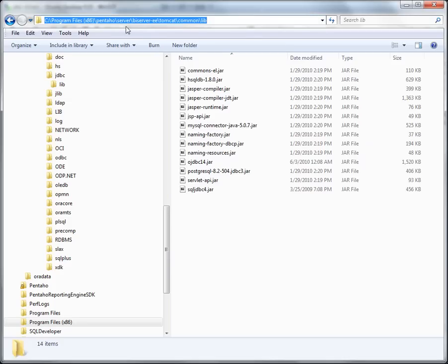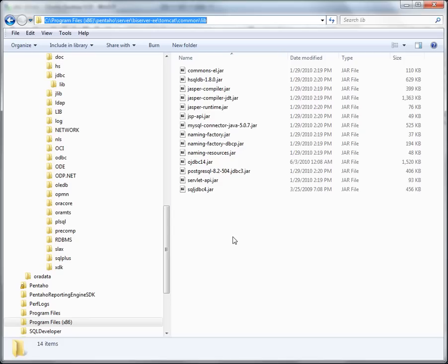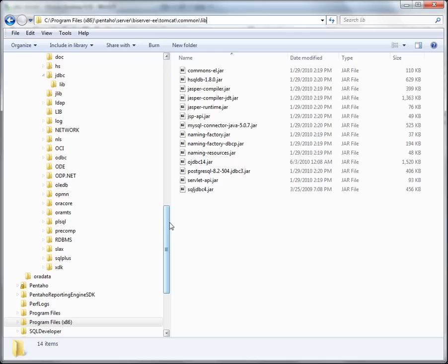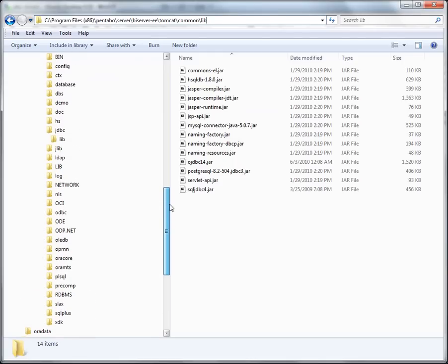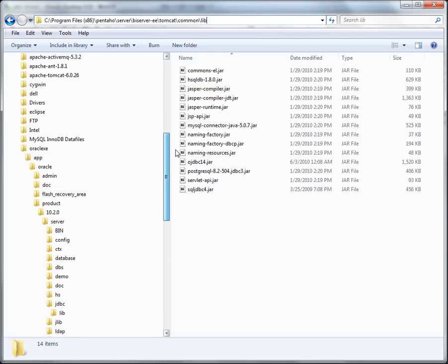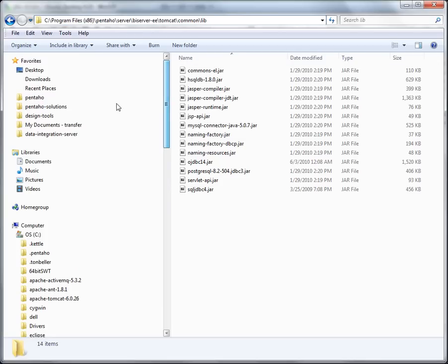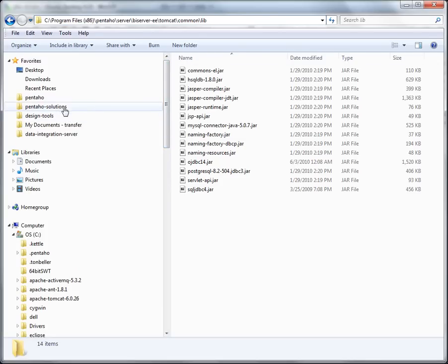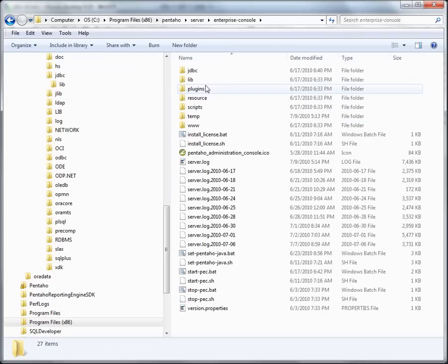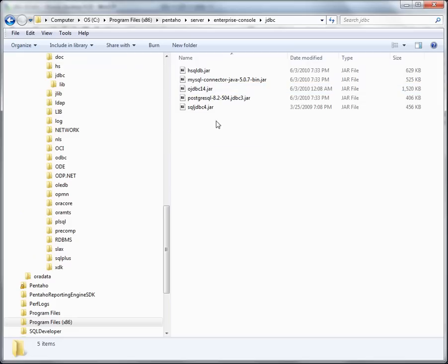So that is copying the JDBC driver or moving the JDBC driver to the BI server component. Once again, that is under Pentaho, server, BI server EE, Tomcat, common, and lib. Again, these are all in the installation instructions in the knowledge base. But again, the tutorial is just to help you get up and running very quickly. Now there's one more location to install the Pentaho, to install the JDBC driver, and that's in the Enterprise console. And so the Enterprise console can be aware of configuration when you want to configure it through the Enterprise console. That would be under Pentaho, server, Enterprise console, JDBC. And there you copy the drivers as well.